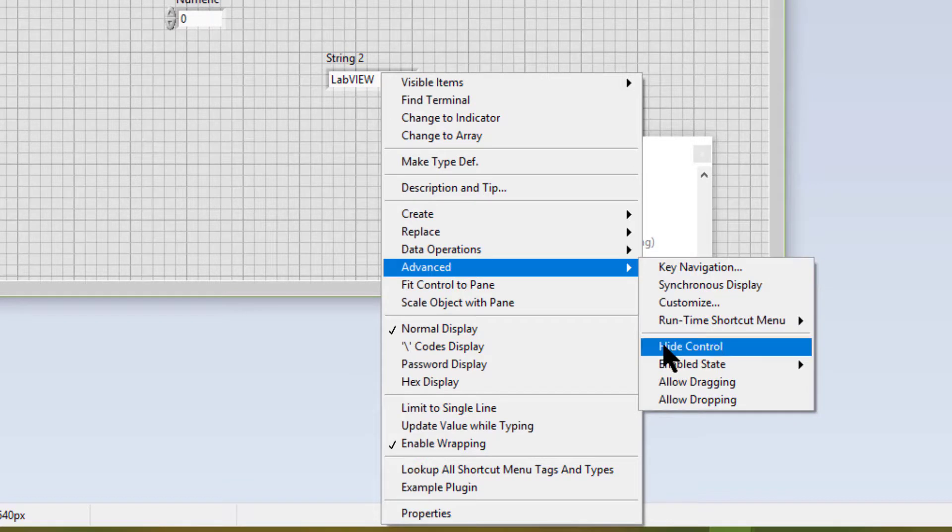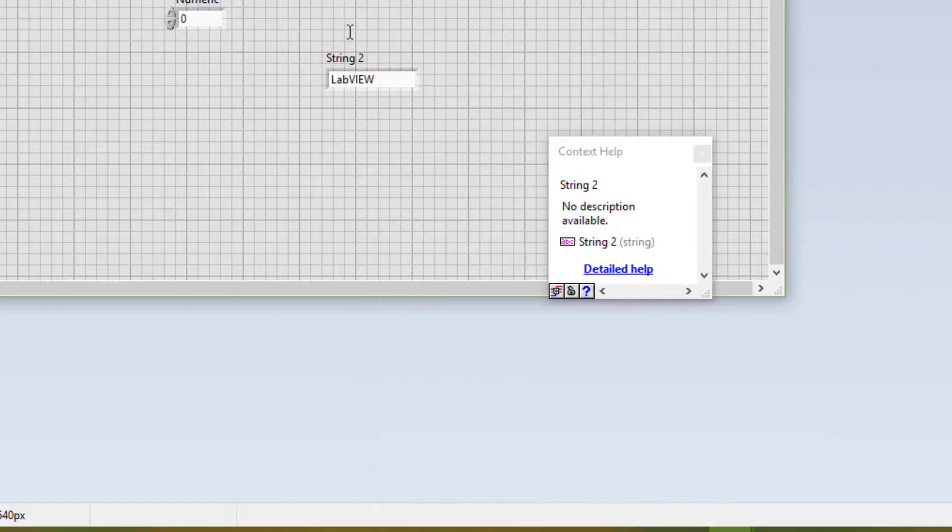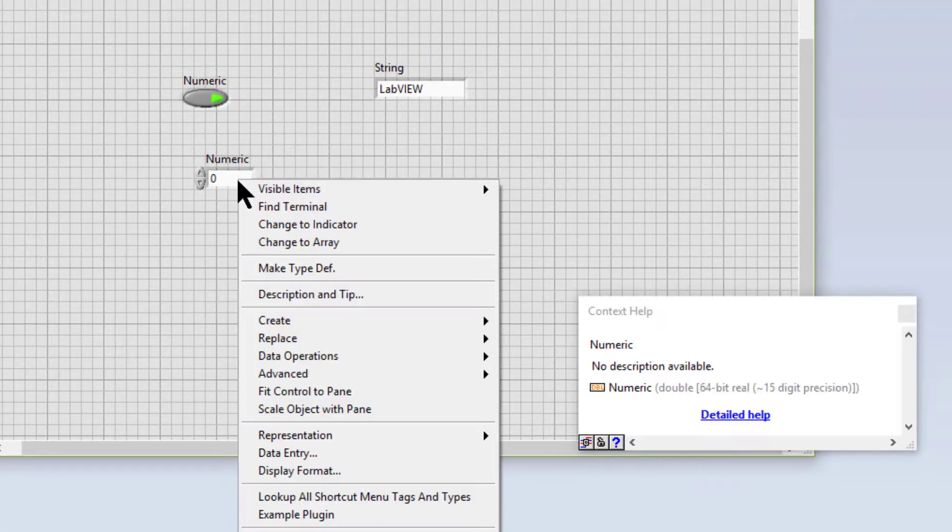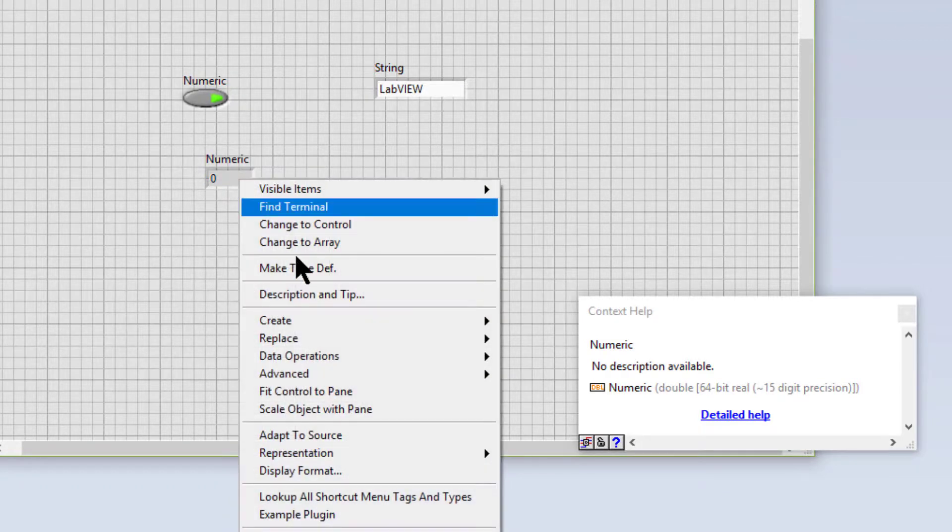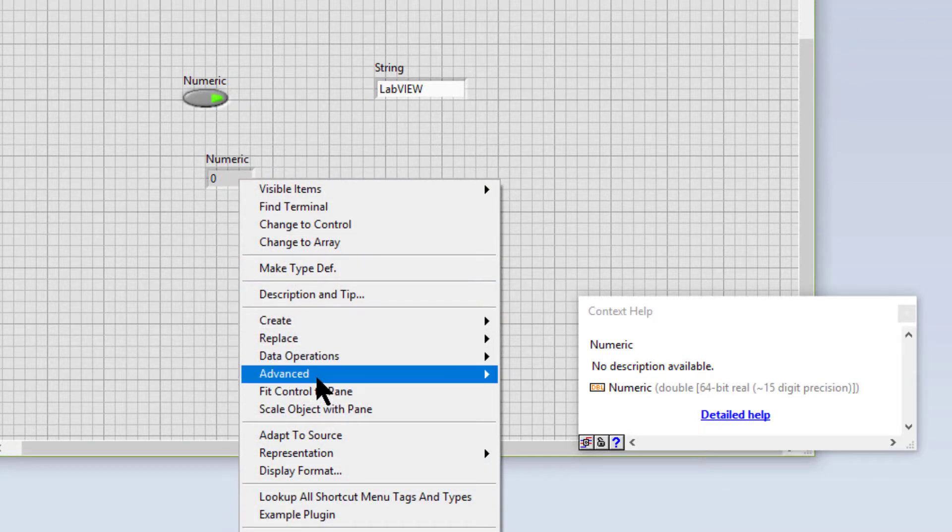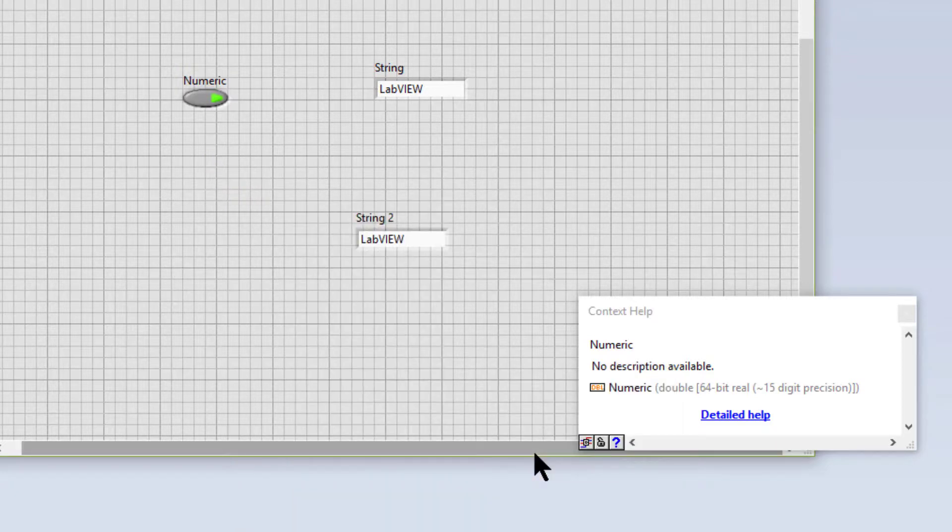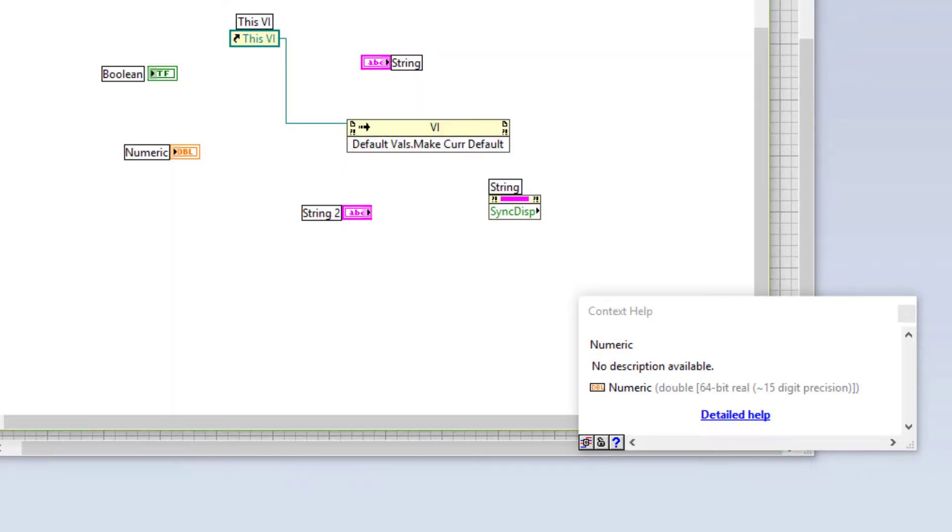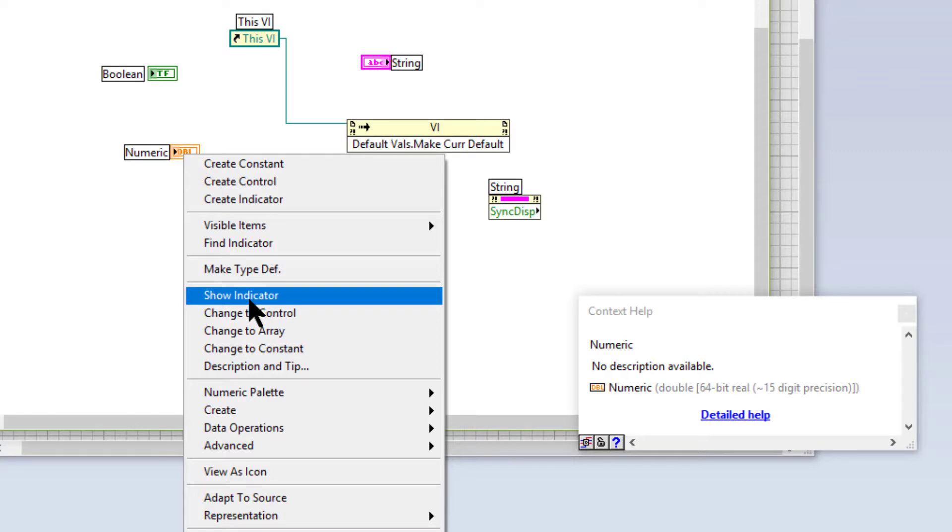Then we have Hide Control. We have Hide Indicator, which hides the front panel object from view. To access the hidden option, right-click the block diagram and select Show Control or Show Indicator from the shortcut menu.